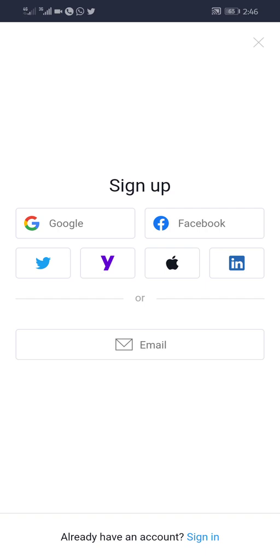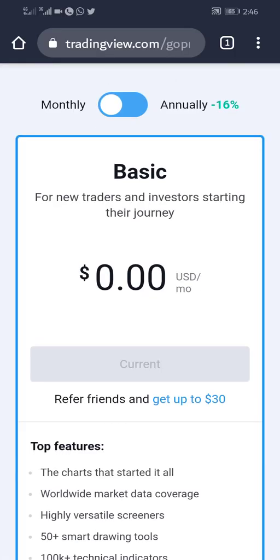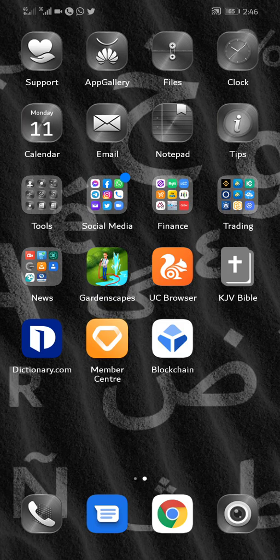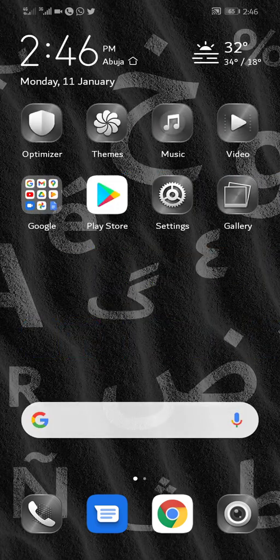So I want to use my Google sign up. When you are through, you go to your Play Store.